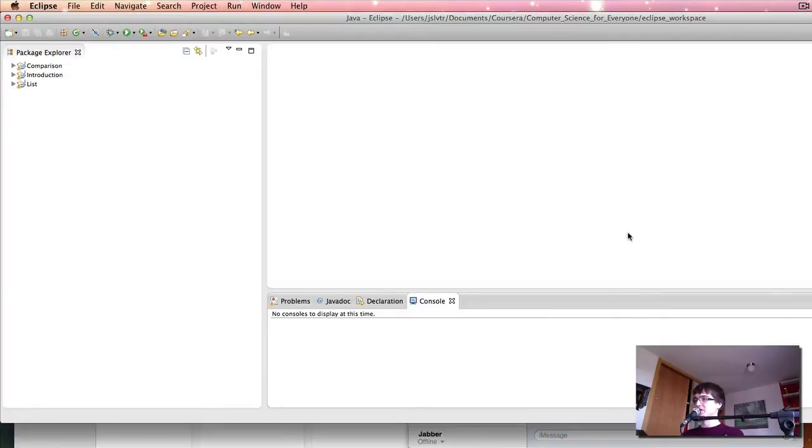Hi and welcome back to Computer Science for Everyone. This time we're going to go through what inheritance is and how we program it.